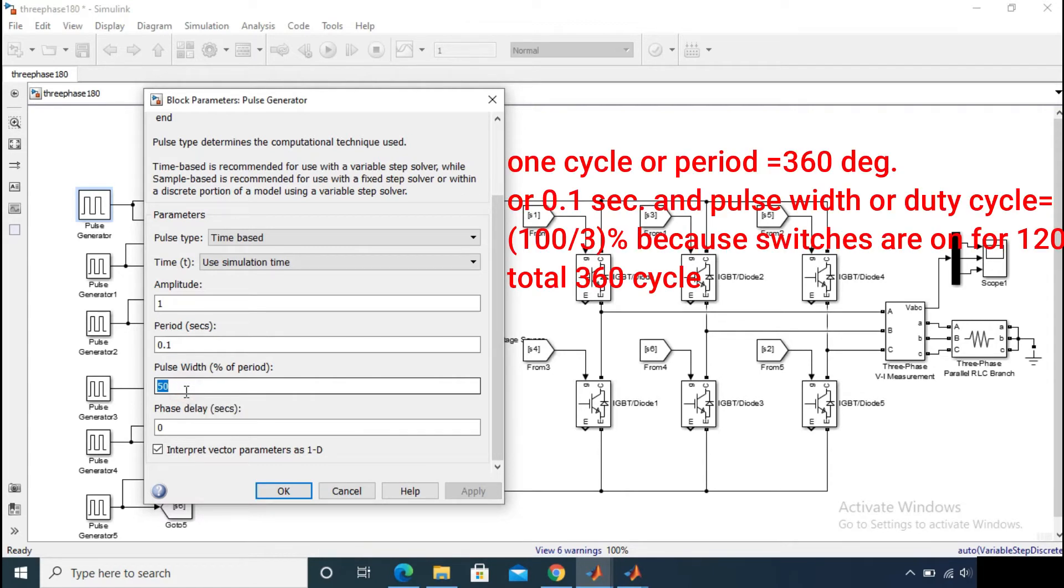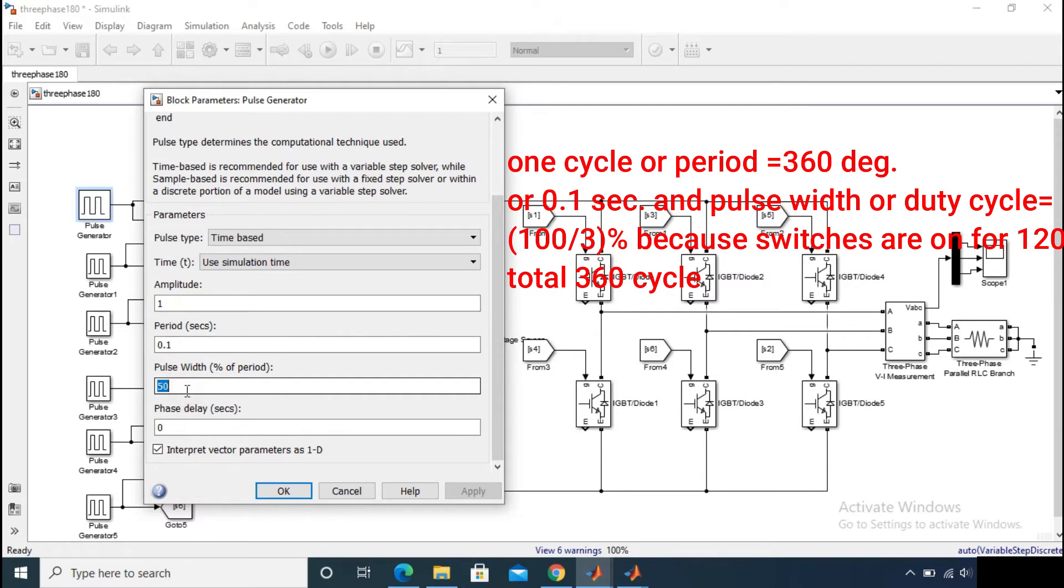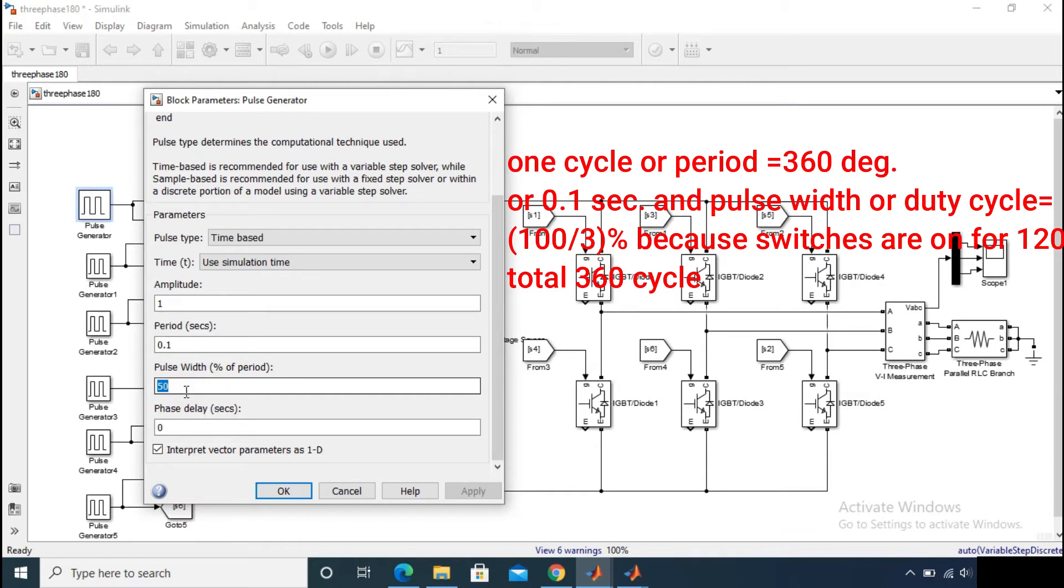But now the turn on time for a switch is 120 degrees, so then you have to give the percentage of period is 33.33 percent, or 100 by 3.